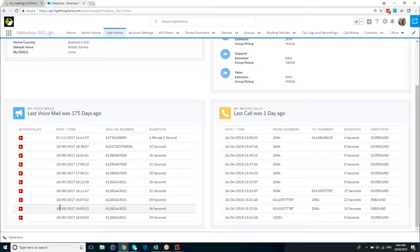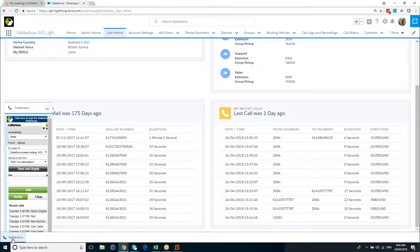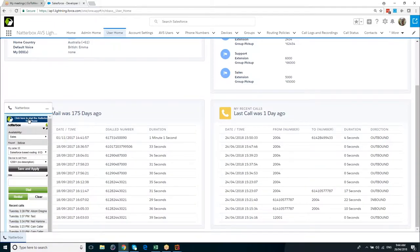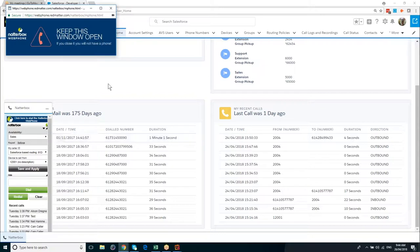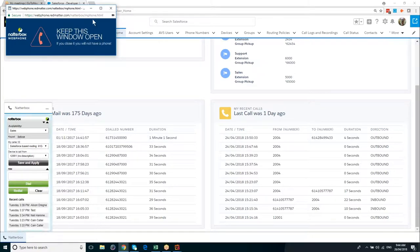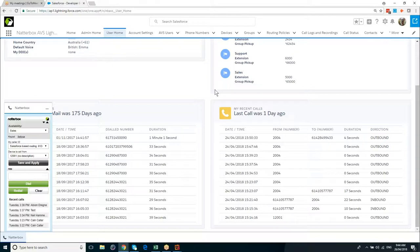On the bottom left-hand corner, we have the Natterbox CTI and also Web Phone. The Web Phone, I can just get that going with one click. And so long as this window's open, I can make and receive phone calls using the Web Phone from within Salesforce. So no software, no hardware.